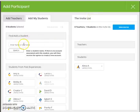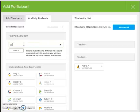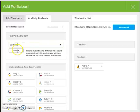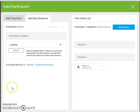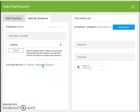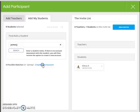If you need to create a new account for a student, start by searching for their name. This is true even though they do not already have an account. You will see that there are no matches for this student, James J. In this case, click on create new account.